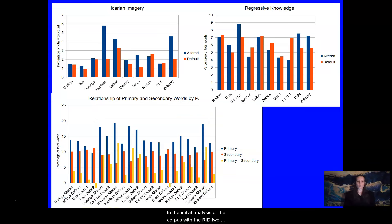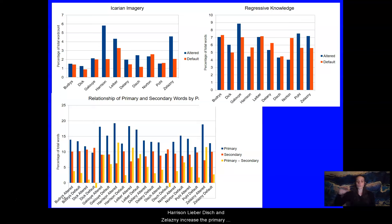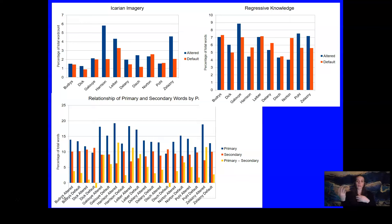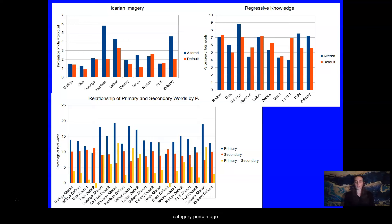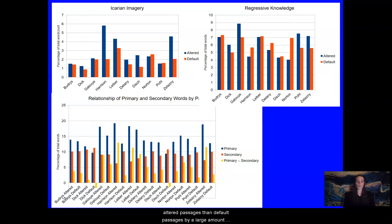In the initial analysis of the corpus with the RID, two groups of texts emerge. Harrison, Lieber, Dish, and Zelazny increased the primary summary category percentage — Martindale's primordial category — while decreasing the secondary, which is conceptual, summary category percentage in altered passages as compared to default. They have a greater primary-secondary difference in altered passages than default passages by a large amount, that is greater than five percentage points. And Icarian imagery is an important category for this first group of authors.